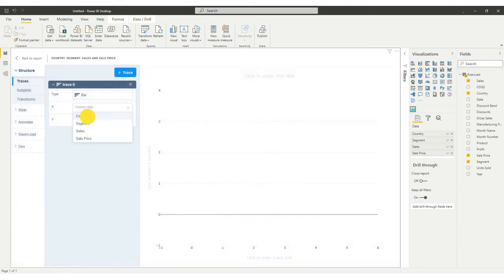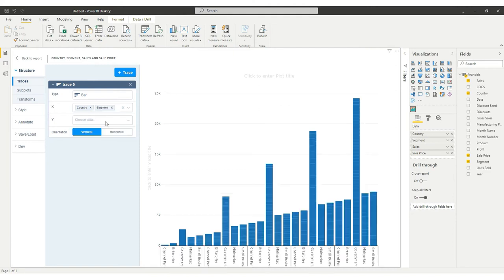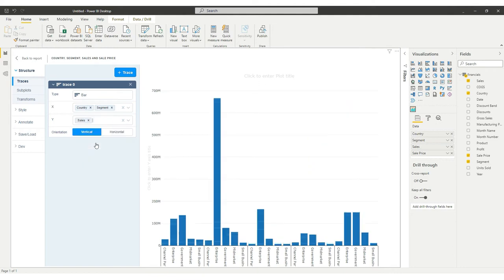For our example, we assigned country and segment columns to the X-axis. We also assigned the Sales column to the Y-axis.